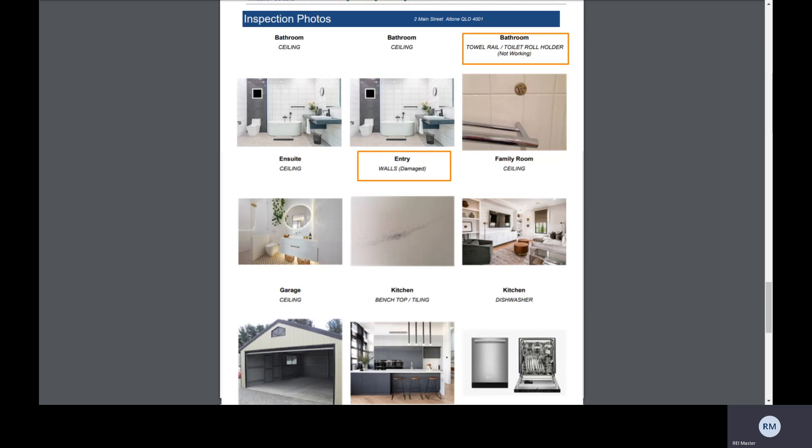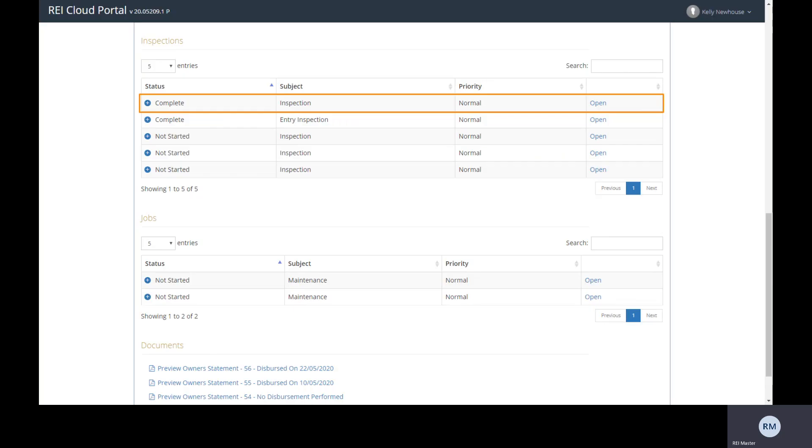If the owner is connected to the owner portal in REI Cloud, they will also have direct access to be able to view this, download or print, keeping them up to date in real time.